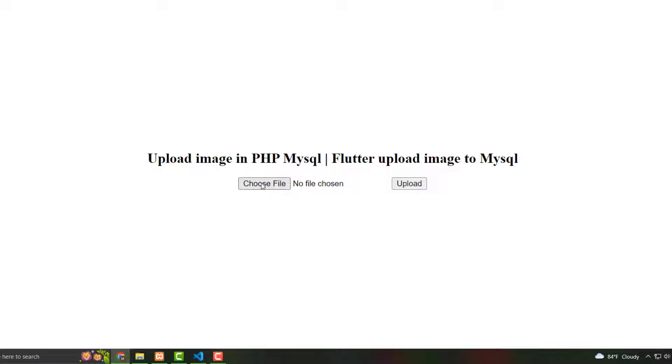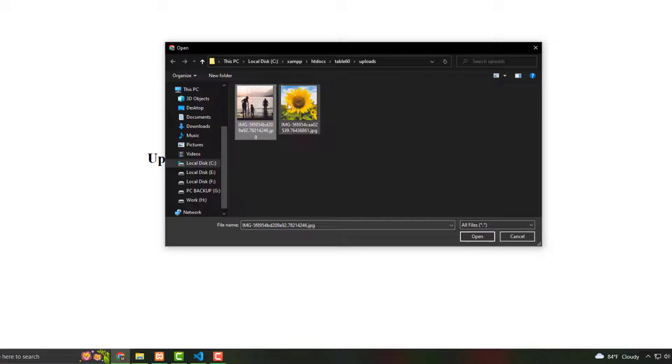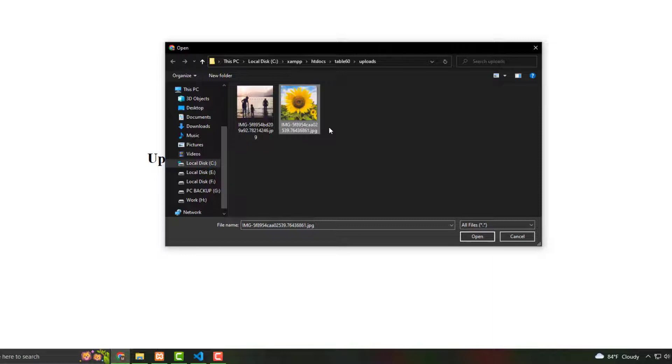Choose any kind of pic from where there are two pics here. Now I'm selecting only one. You can choose any kind, or you can upload more and more pics, no problem. Now I'm selecting this one, then open, and then press upload.